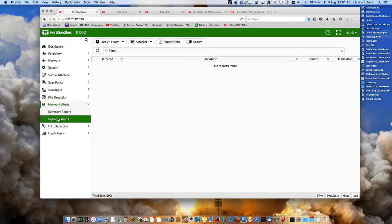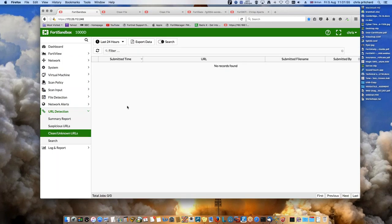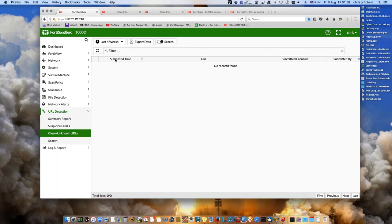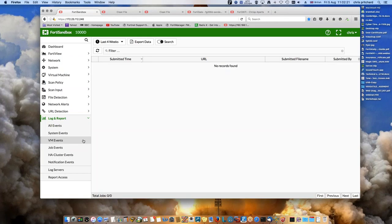Network alerts - if we had an outbreak, a virus outbreak, that would be reported within the network alert here. We can also view our URL detection. If we have a look, there's no records today. Basically, we've not seen any unknown URLs within the scan of the sandbox for the time being. Then log and report - this is pretty straightforward. We've got the system events, VM events, job events, cluster events, and notifications. The log server is where we would configure a FortiAnalyzer, if we have one, which we do. Any of the logging traffic that we want to send to FortiAnalyzer, we can do. And then there's the report access.